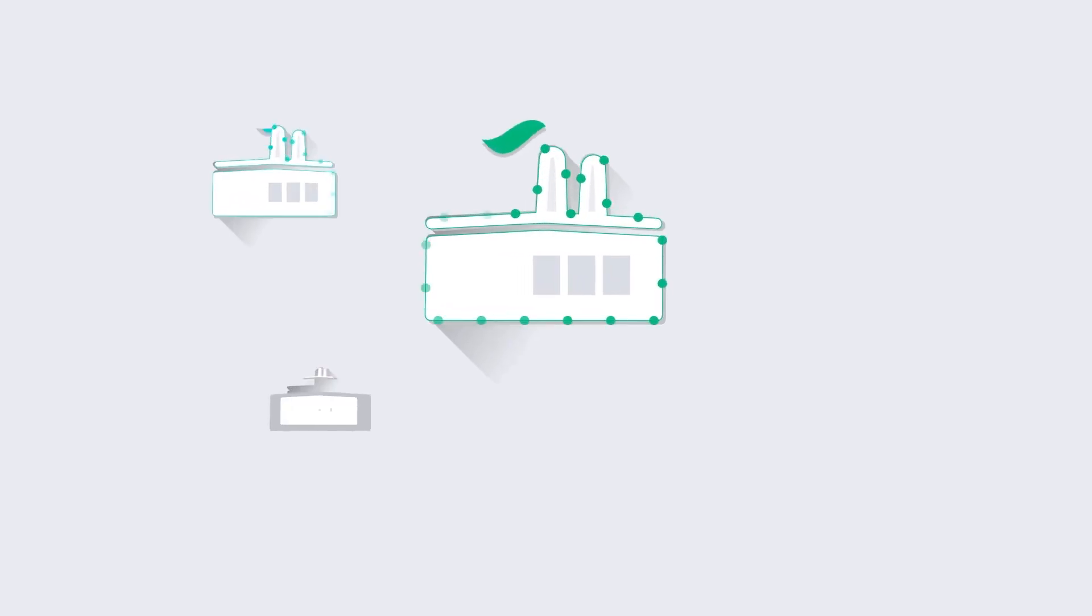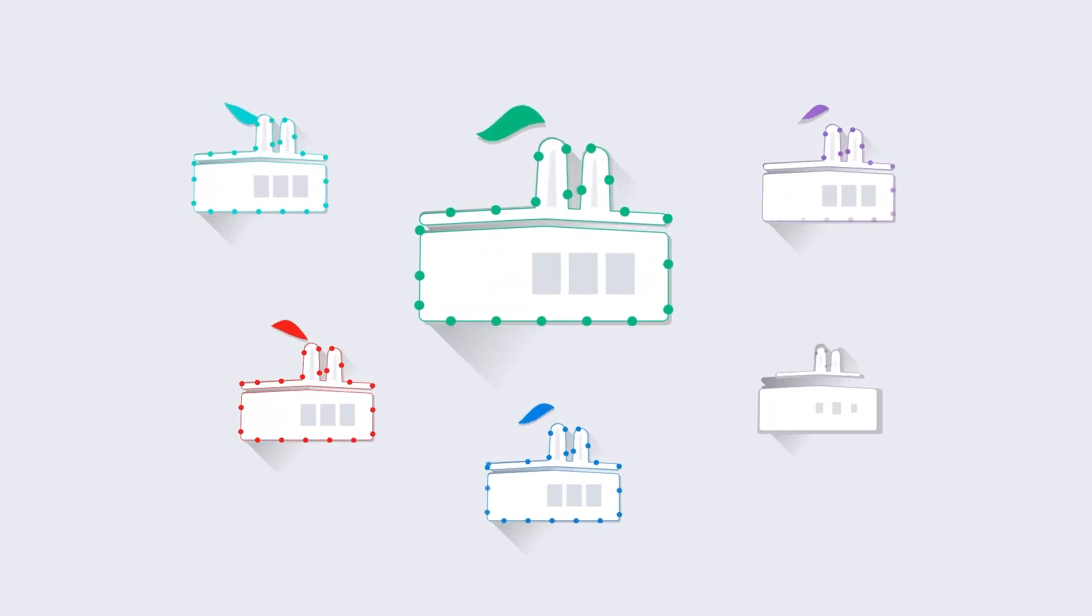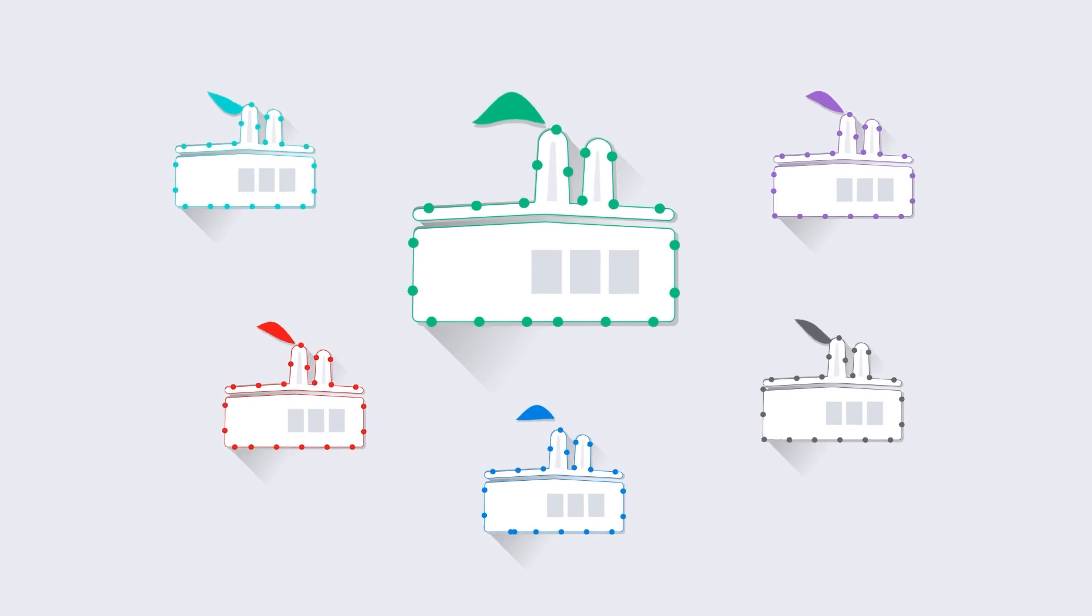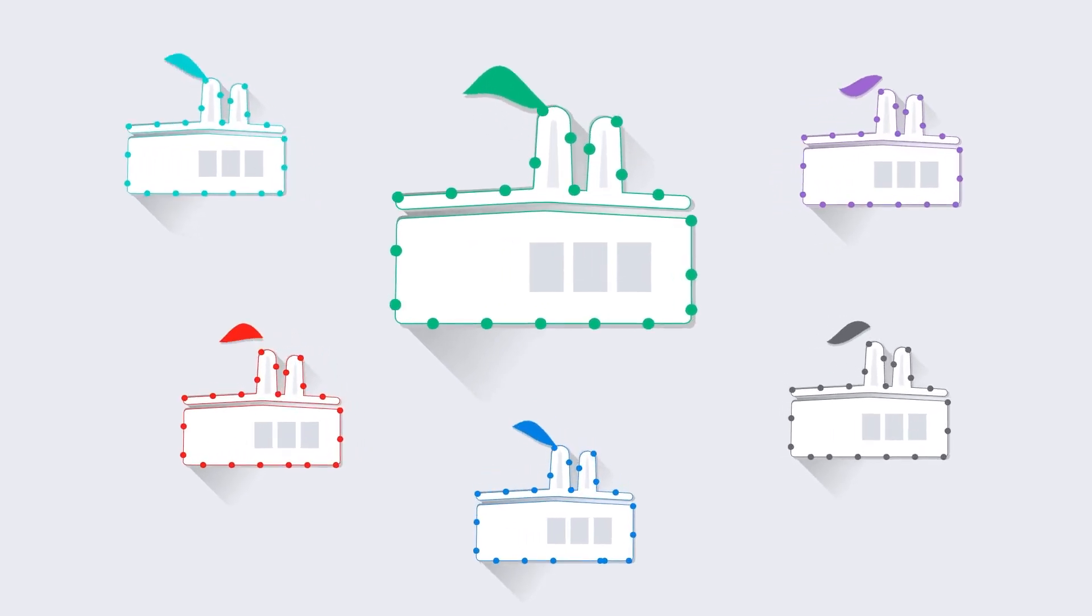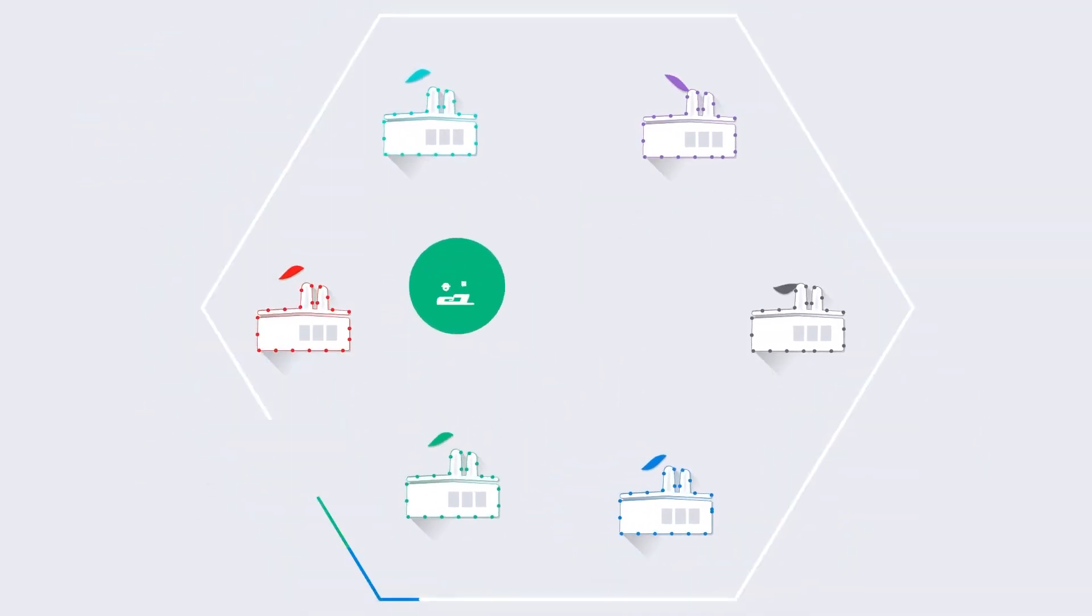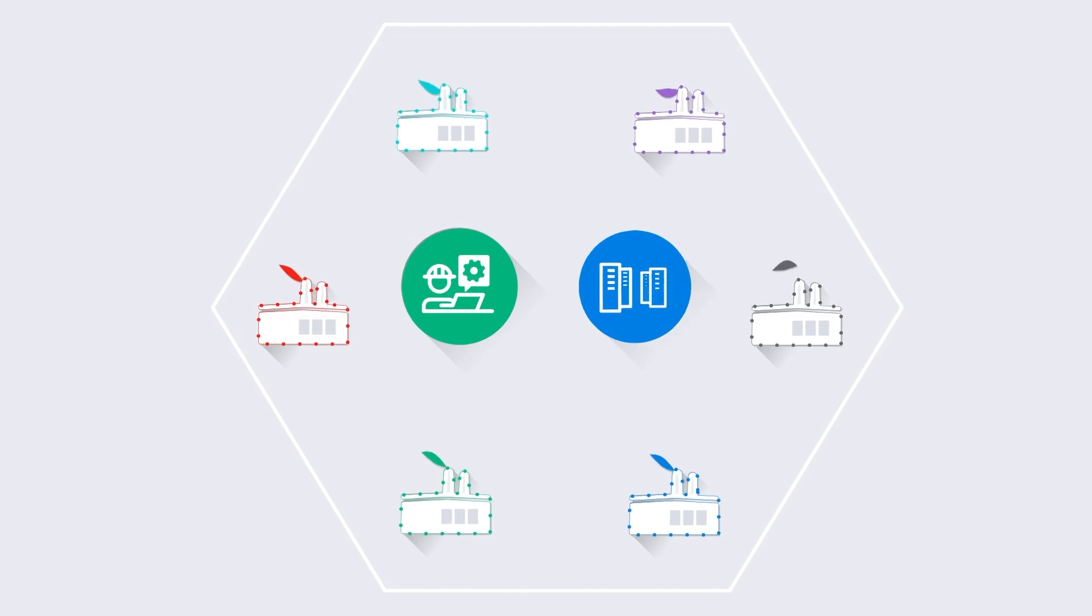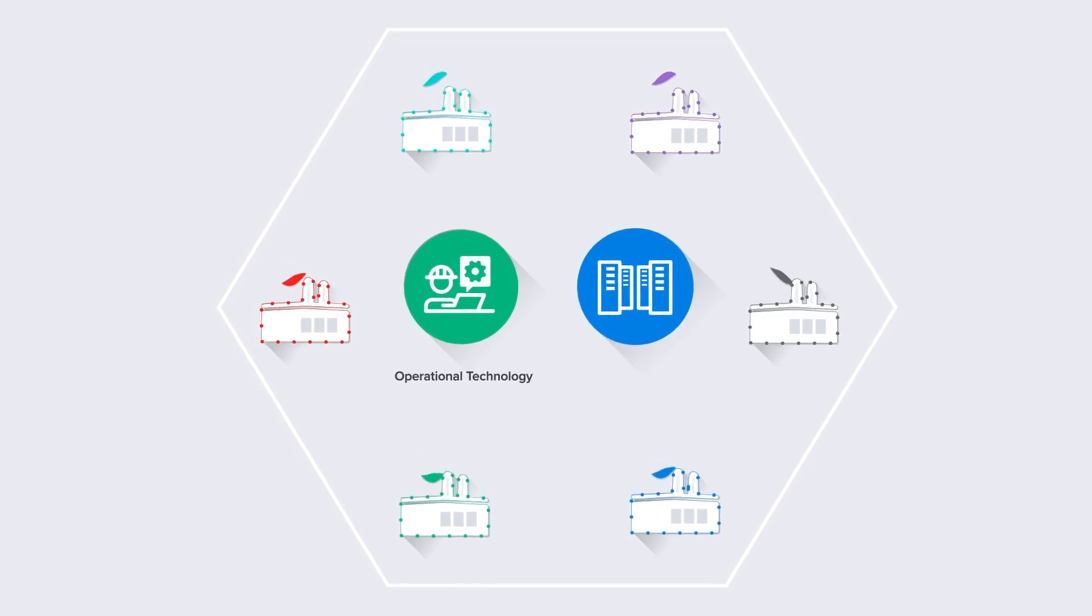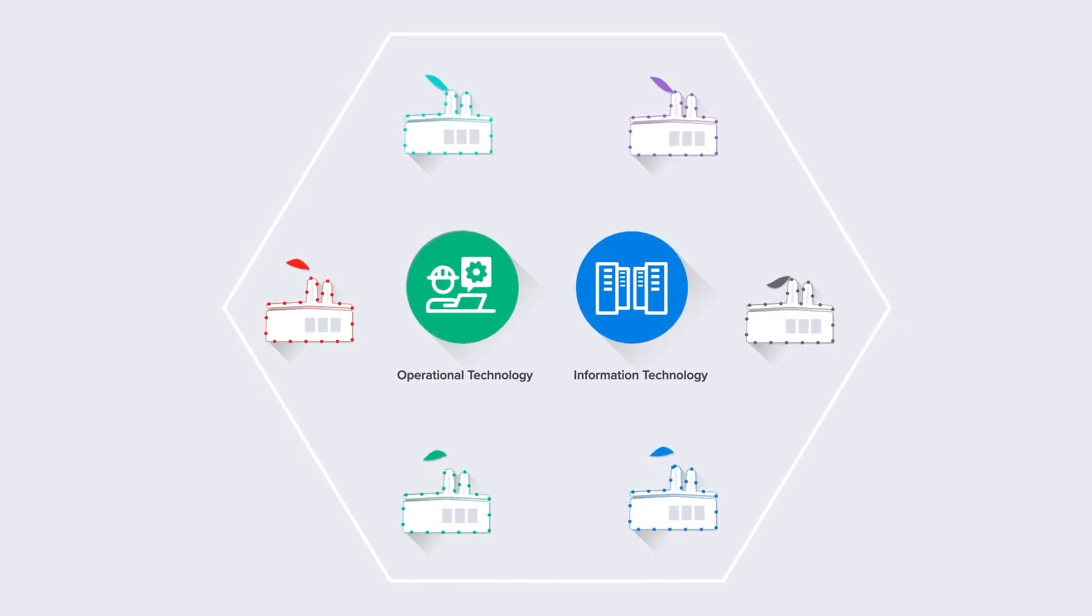Digital transformation is changing the way industrial organizations operate. Greater data sharing, improved productivity, increased connectivity. Industrial network connectivity built on implicit trust shifts as operational technology and information technology networks converge.